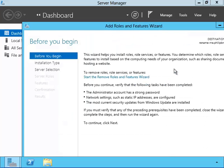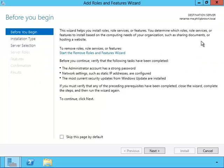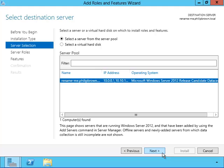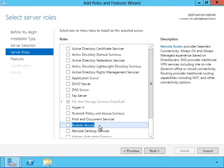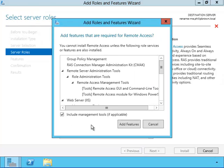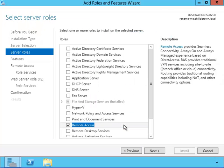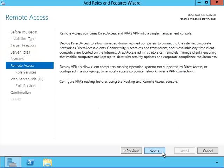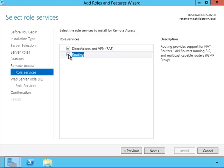We've been through the add roles and features wizard before so I'll go through it quickly. I'll put a check mark inside of the remote access. Okay, let's install it.